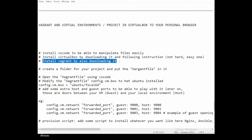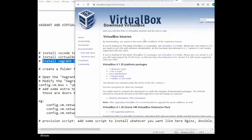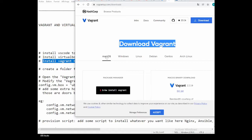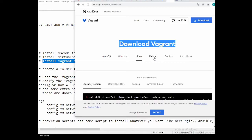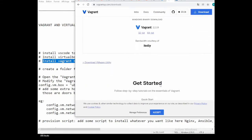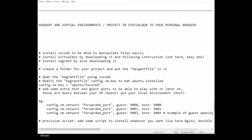The last one you need to install is Vagrant. Go to vagrantapp.com/downloads. There are different installers for macOS, Linux, and other OSes. I'm using Windows, so I'll use Vagrant 64-bit for Windows.